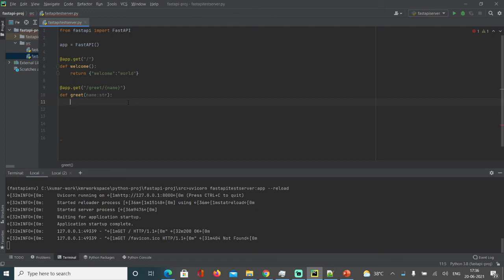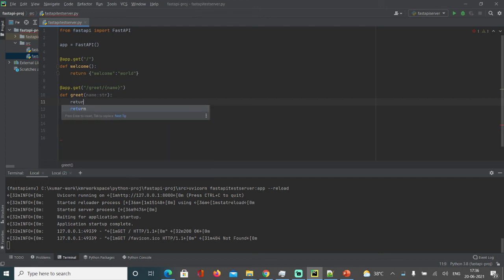For example, if someone gives a very cryptic name which you can't understand, by knowing the data type it's easy for you to understand. Let's return it.